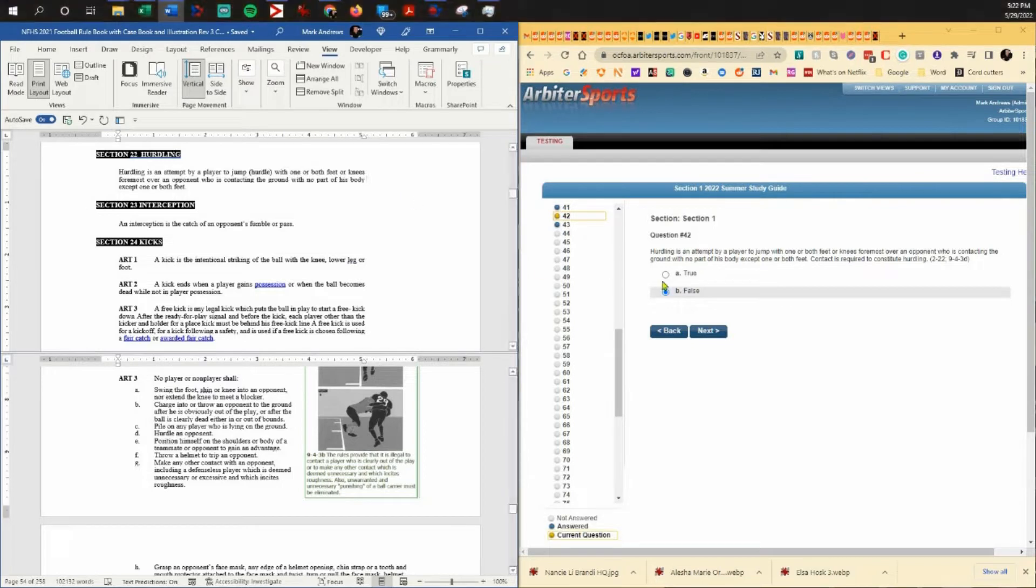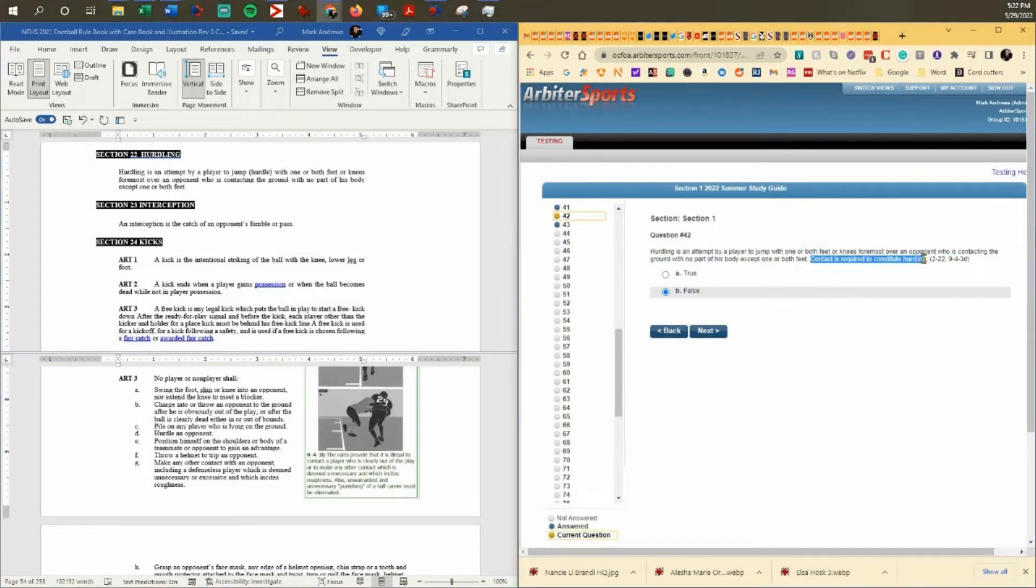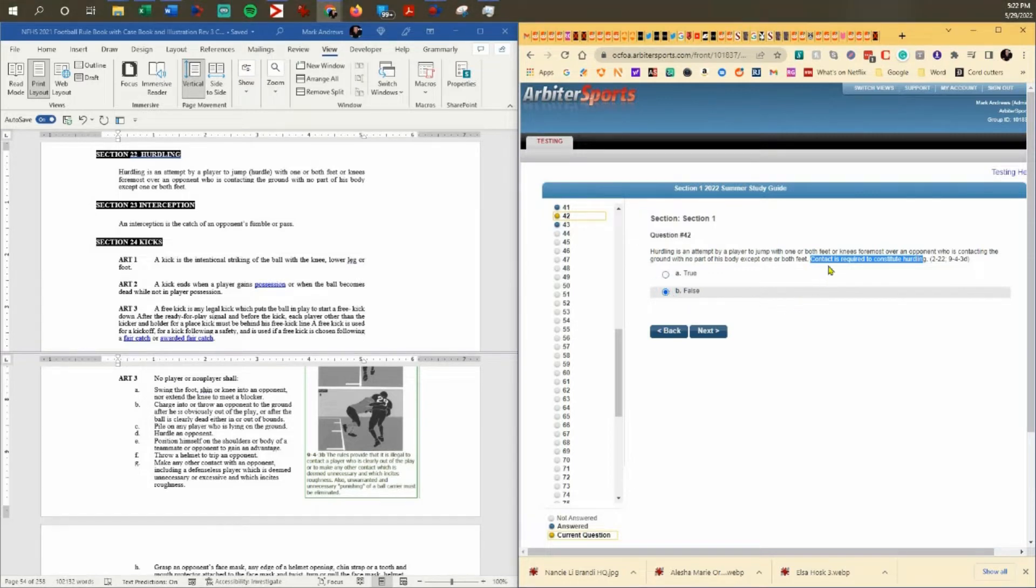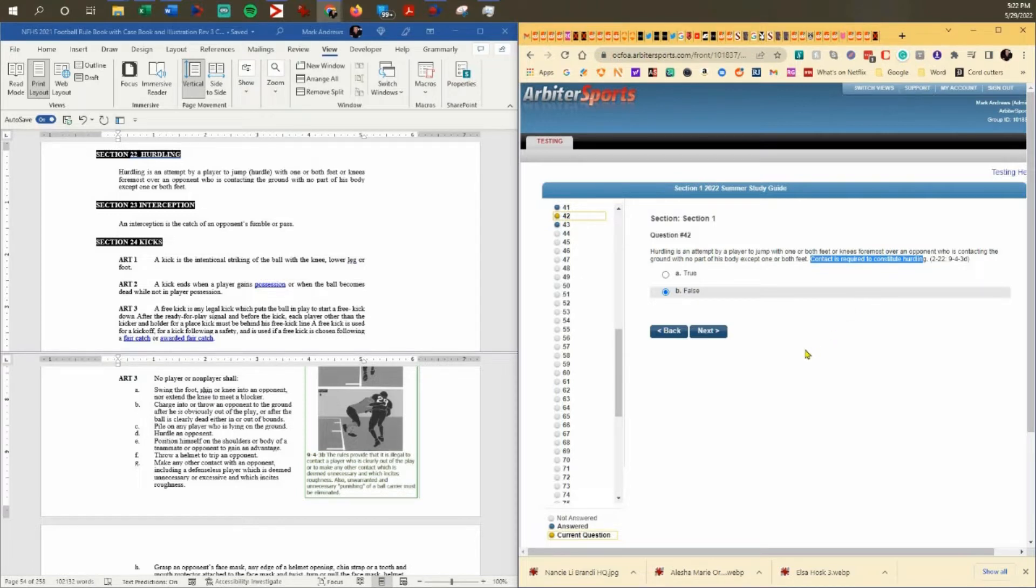The last part of this question, contact is required. It's not true. So after all that, the answer to the question is false because of this last sentence. It's a gotcha. Just don't get fooled. It is false.